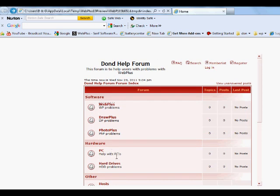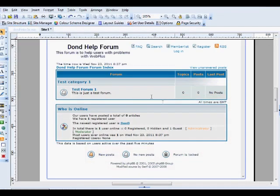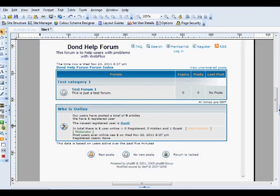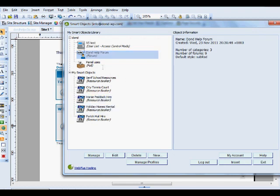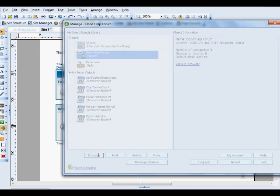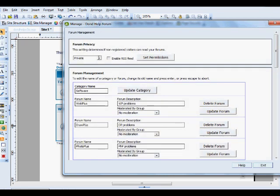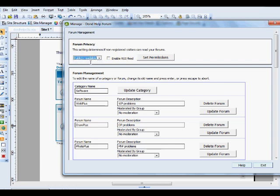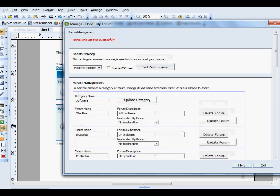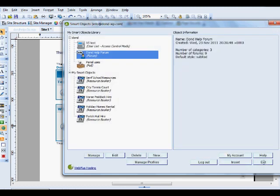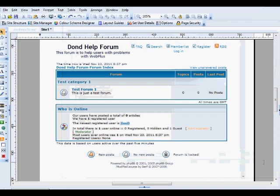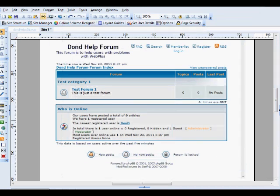So what I'll have to do, just so I can show you a bit more, is set the access to it to public readable. And then you click set permissions and that's it. Exit, Exit, Exit, and then preview.